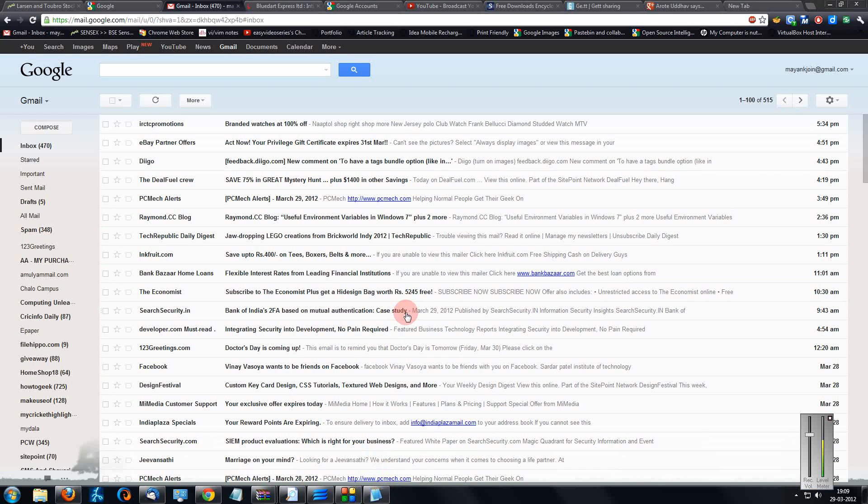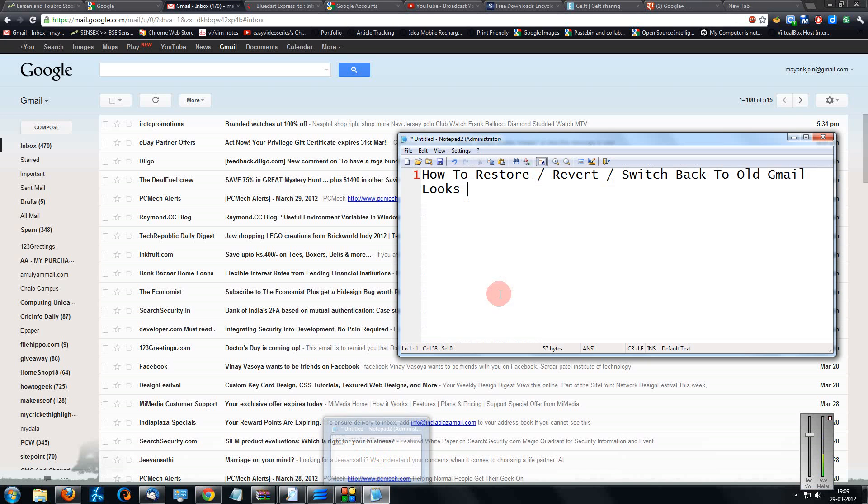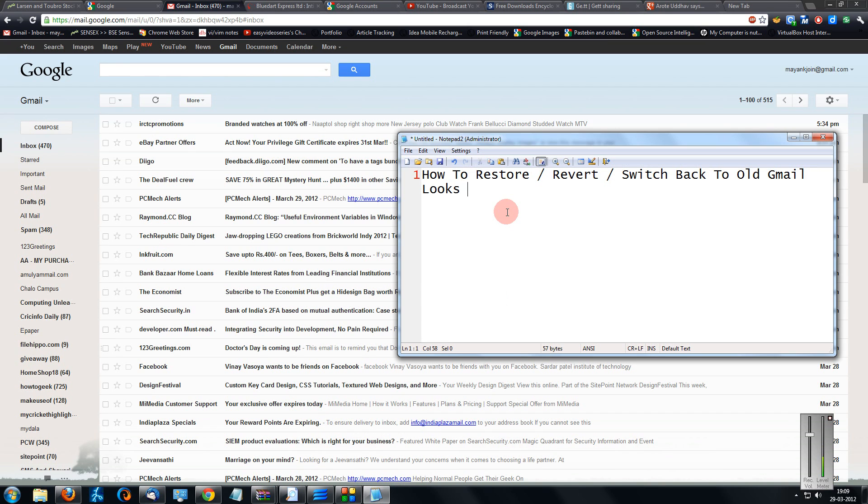Hi friends, welcome to another tutorial of easy video series. Here I am going to show you how to restore or switch back to the old Gmail looks.